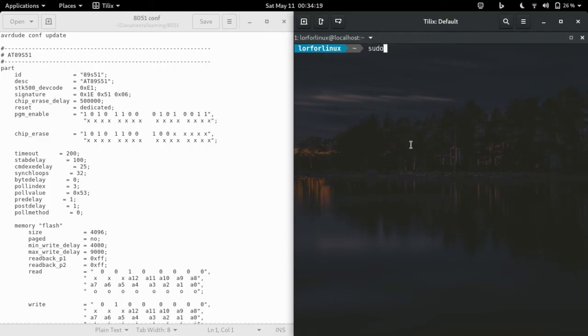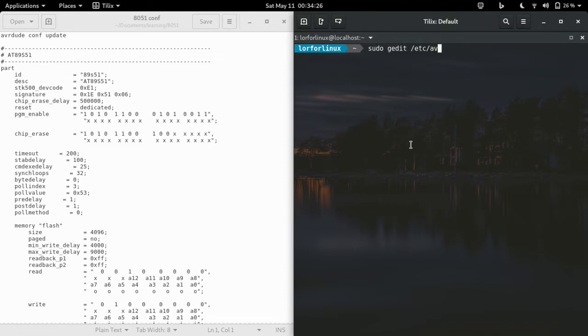Now that you have installed the software, we have to change the avrdude configuration file a little bit for 8051 chip support, specifically for the 8051 variants from Atmel. You will find a link to the file and other resources in the description box below.